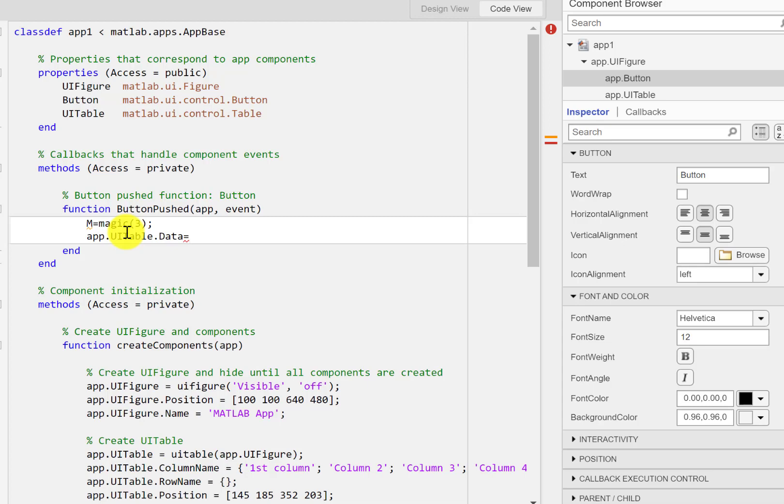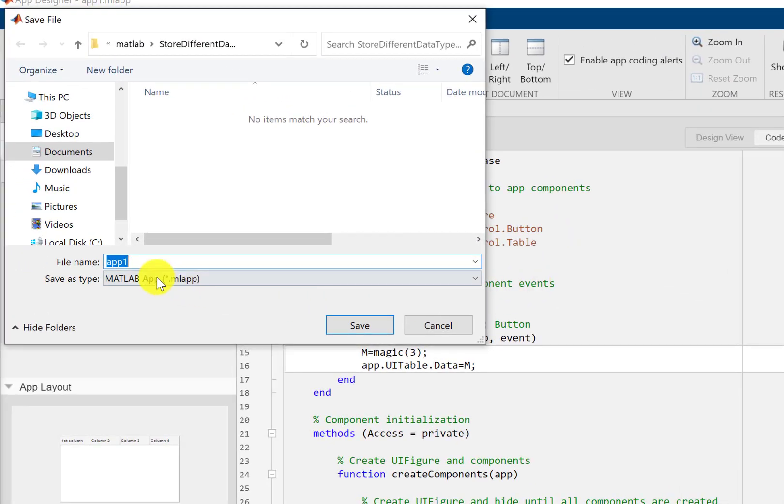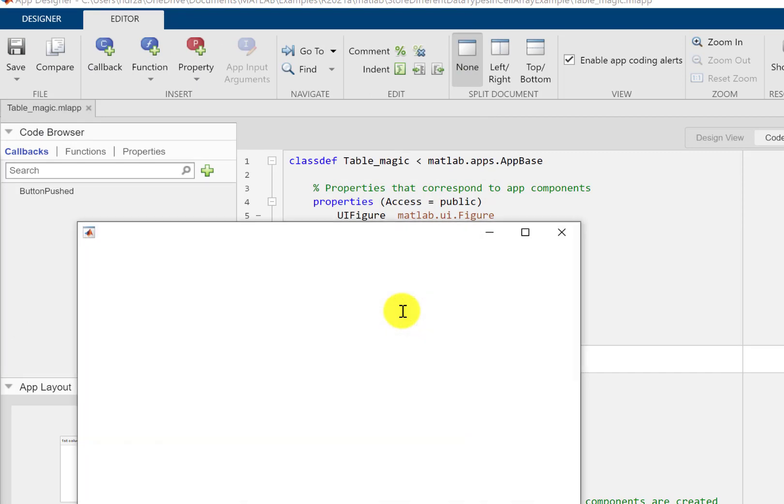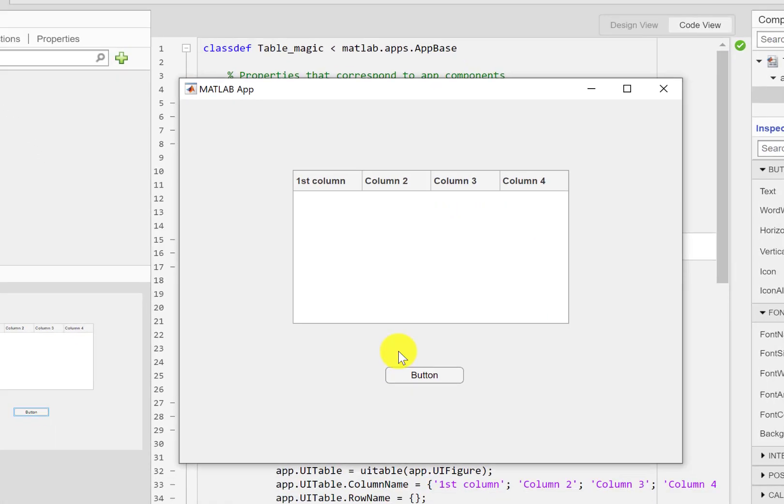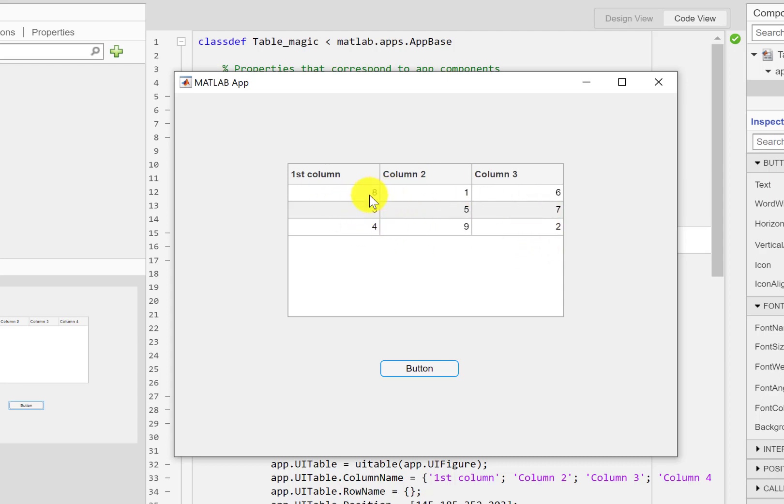That equals M. So that's my very basic program to display a 3 by 3 magic square on my table. I'll just run this program. Okay, table magic. So here comes my GUI and I'm going to press this button and the 3 by 3 magic square is here.